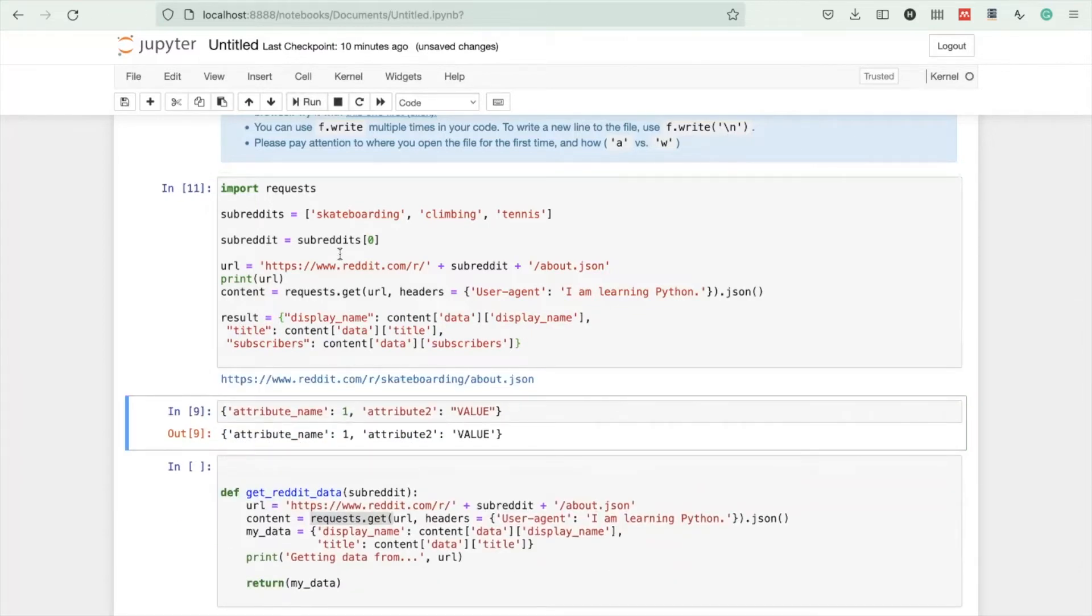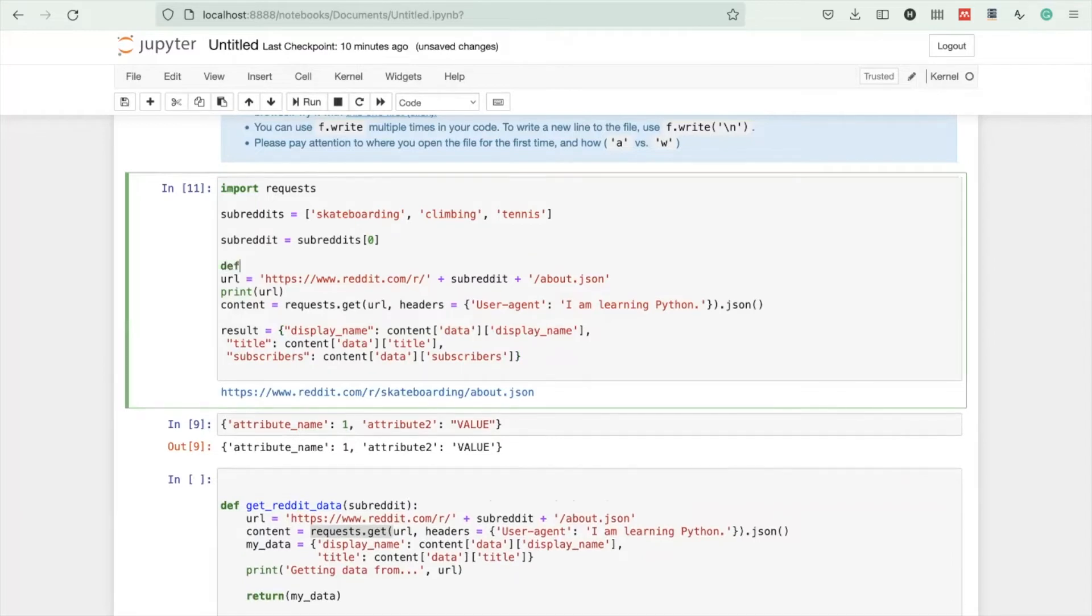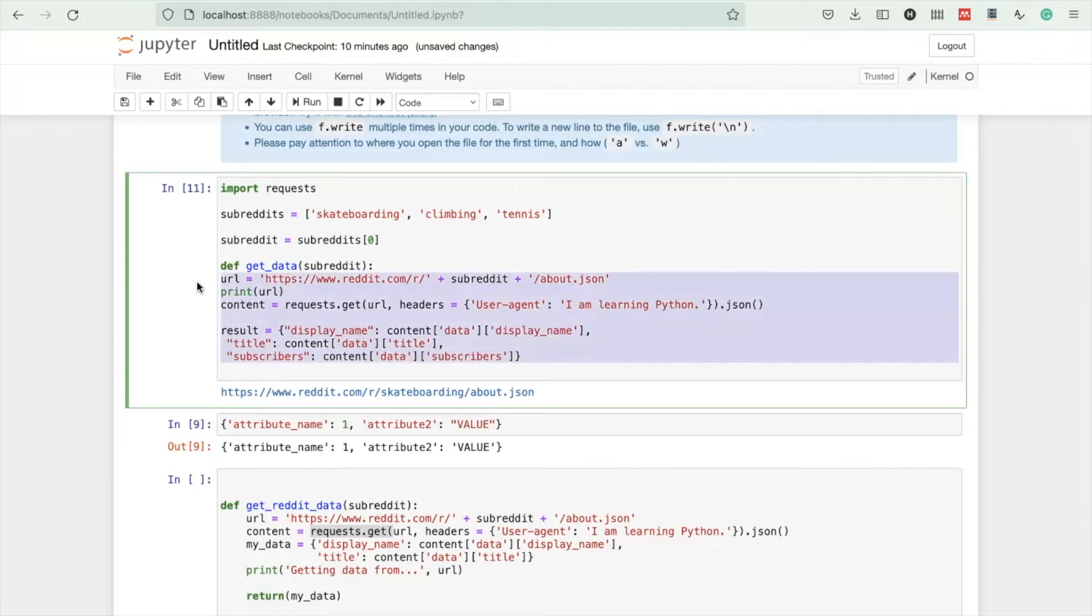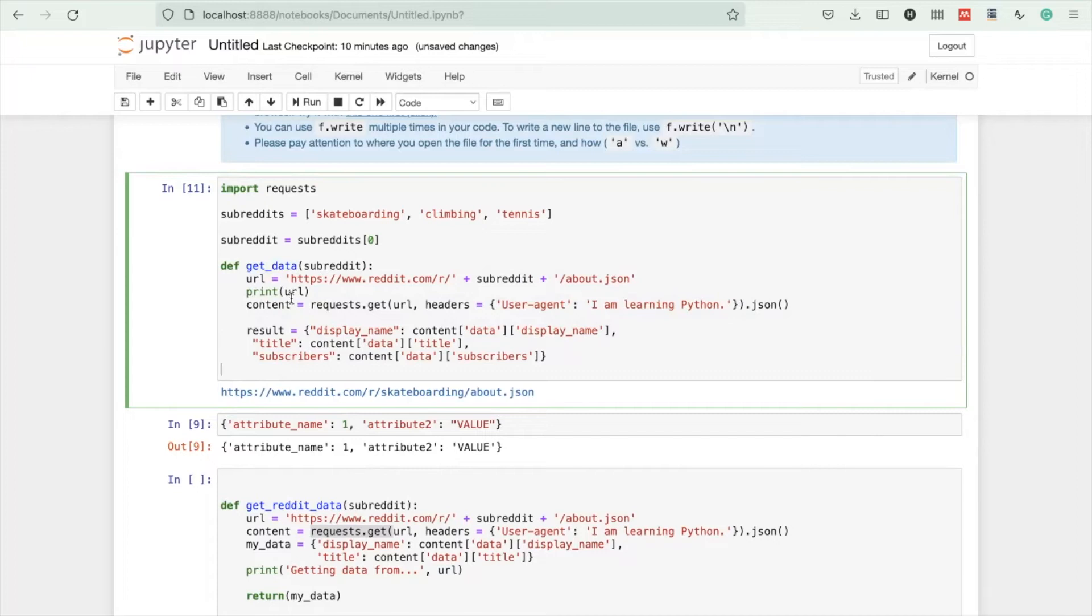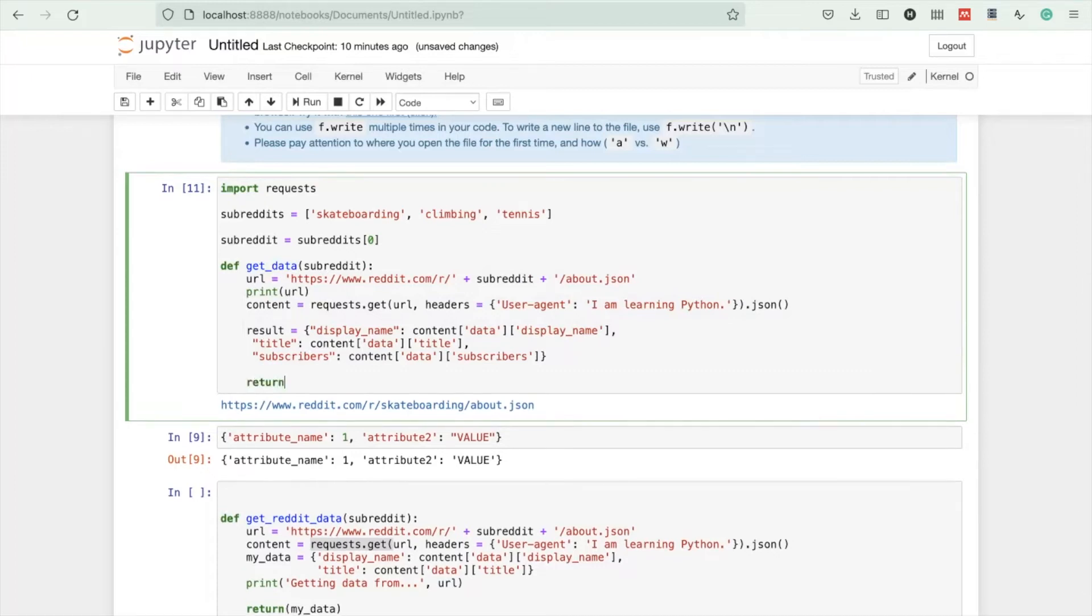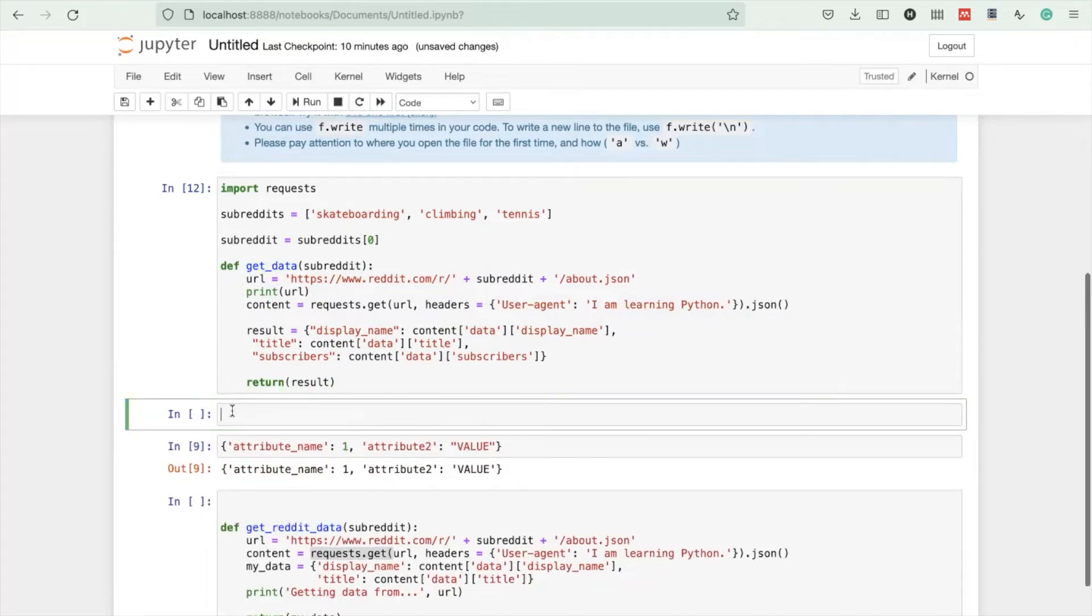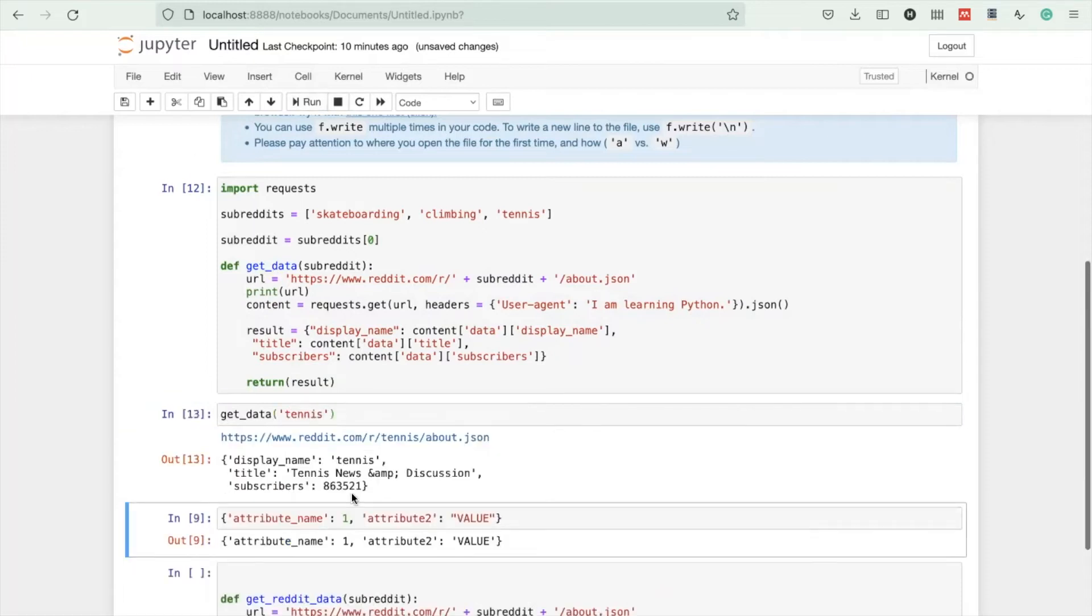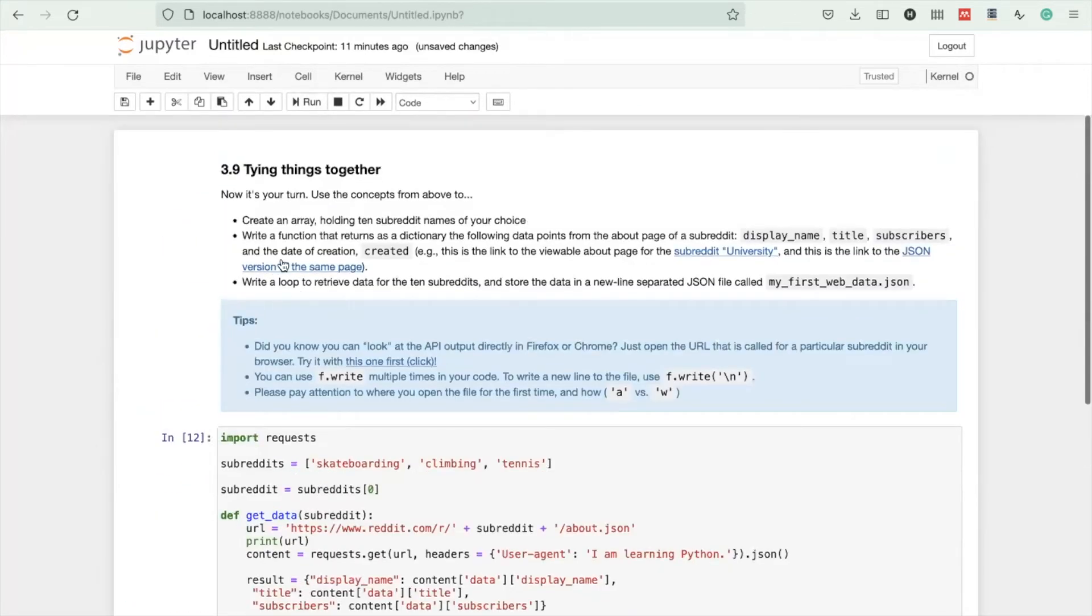We also need to make a function from this. We can wrap this all in a function def get_data from a particular subreddit. We need to indent it, otherwise Python doesn't get that what follows is part of the function. We're building the URL assembled with a subreddit, get the content, save the result, and as a last step we return the result to the main process. When you use the function on the tennis subreddit, you will get the tennis data.